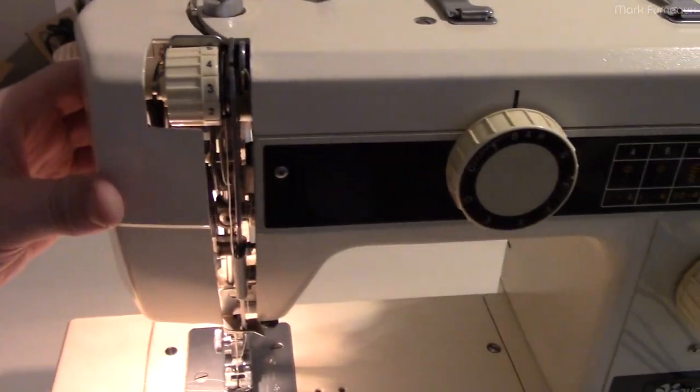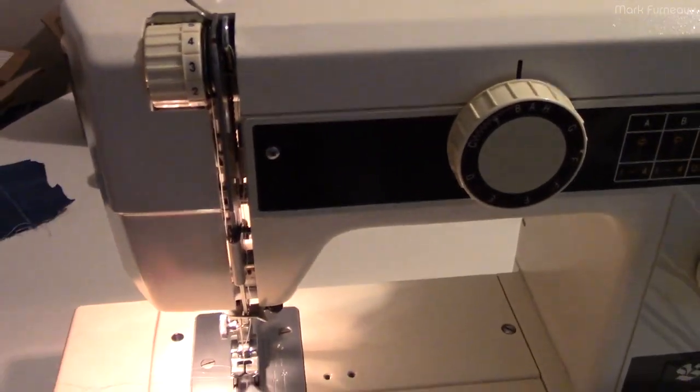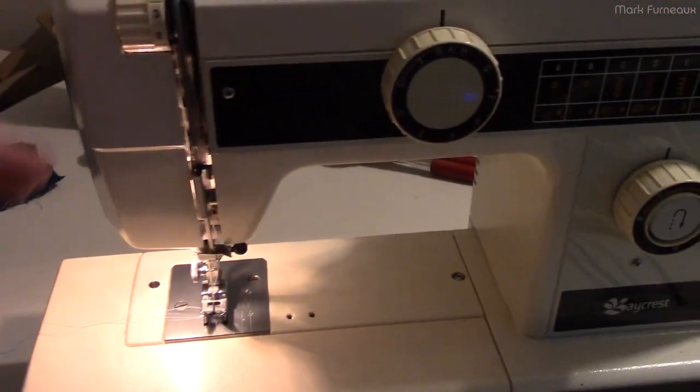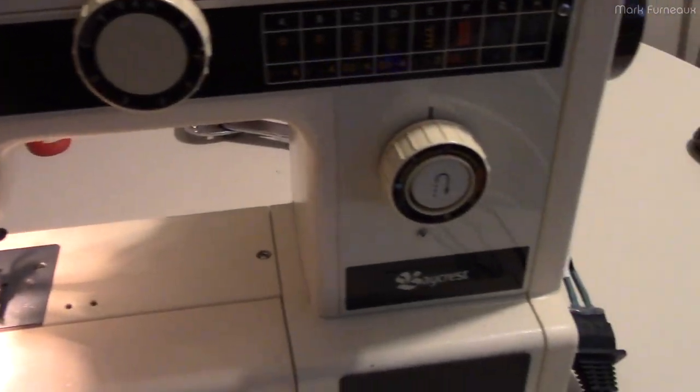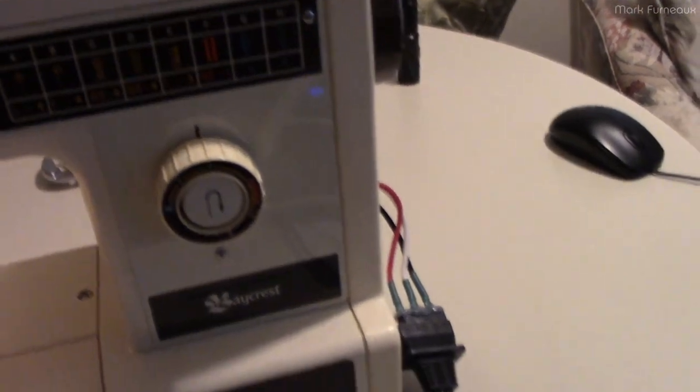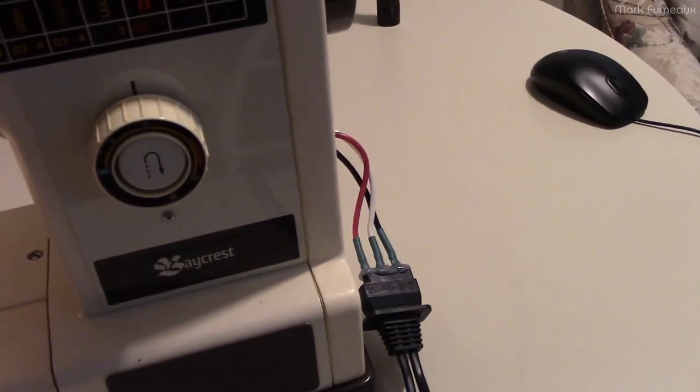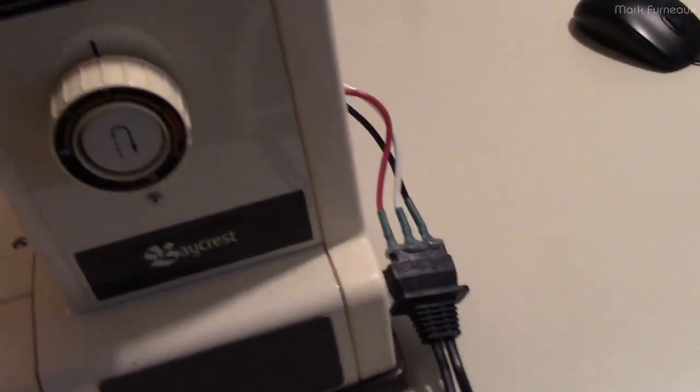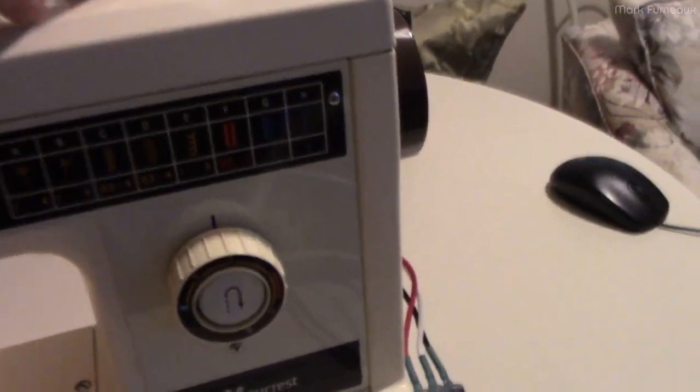I had to figure out how to thread it because of course no documentation, but a couple tries and I figured that out. Then of course I came to how do you power this thing, because it had no pedal.